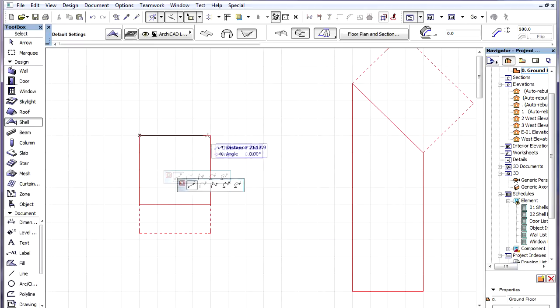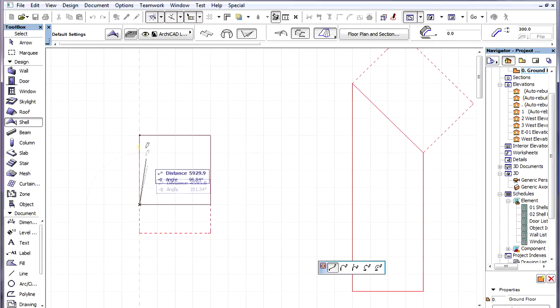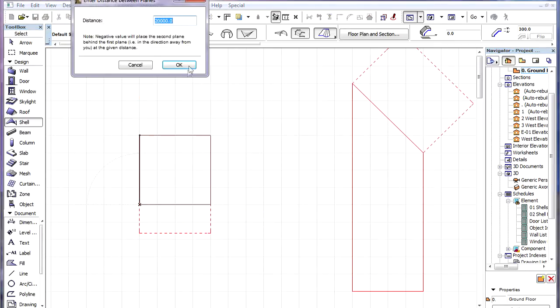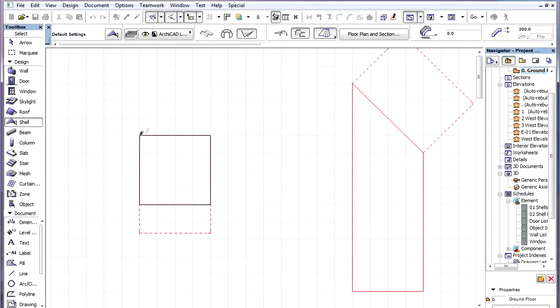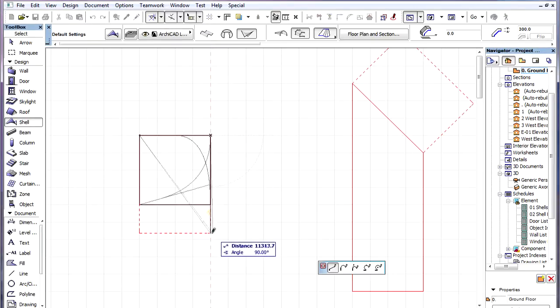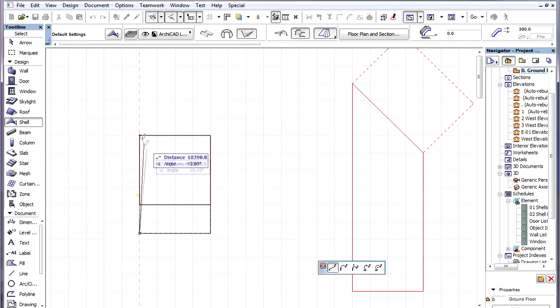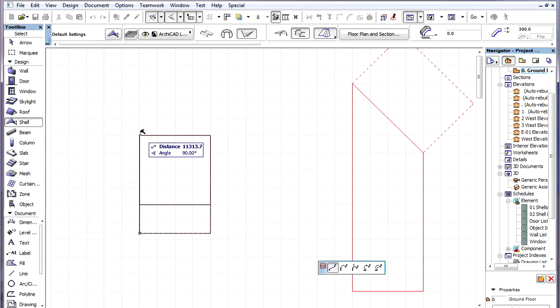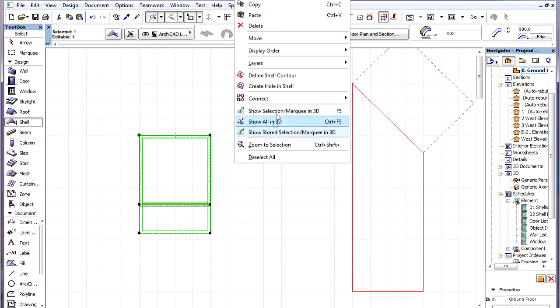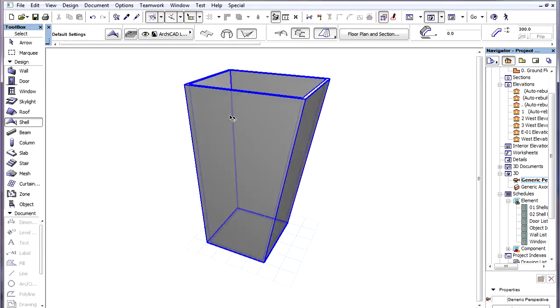We define the first Profile Polygon, set the distance between Profile Planes, and then define the second Profile Polygon. We defined the slanted size for this second Profile Polygon as we will rotate its Plane later.